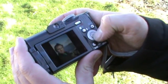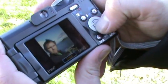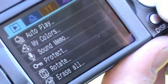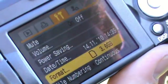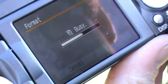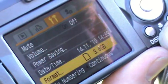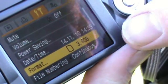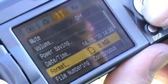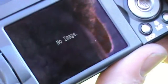Erase, and erase — I'll erase that one. Then we can format the card. Okay, format. So now we'll go back to play — no images, all gone. Cool.